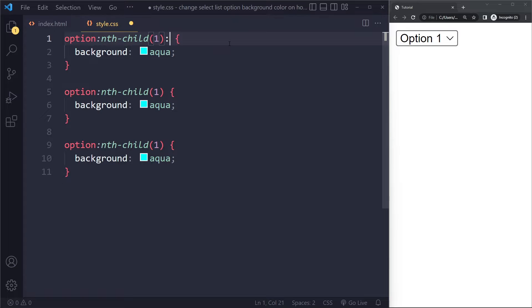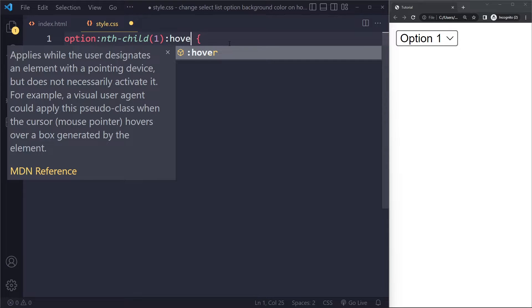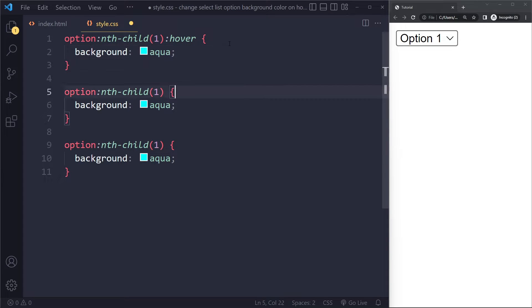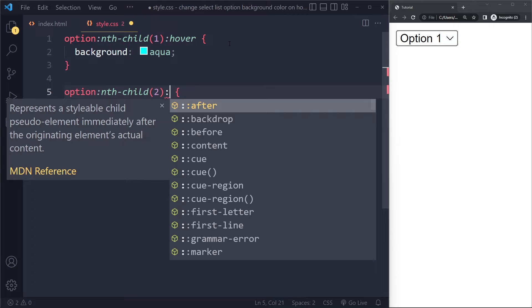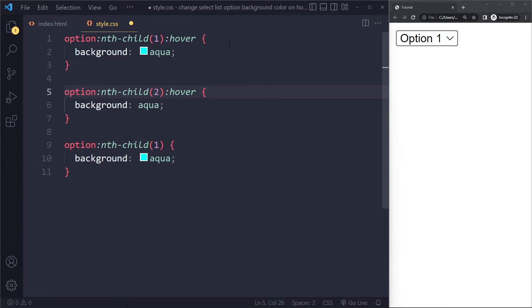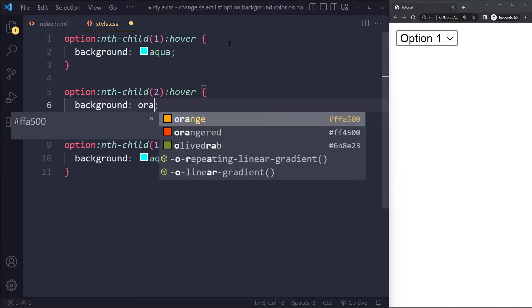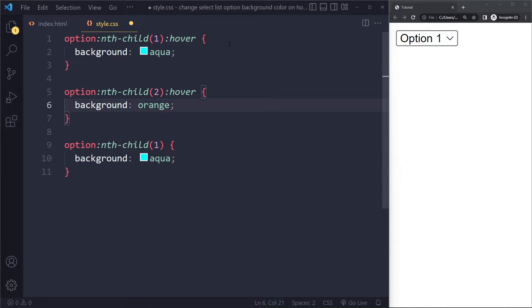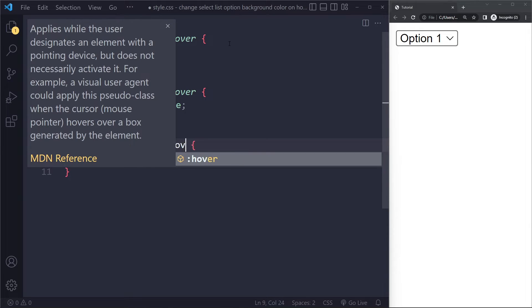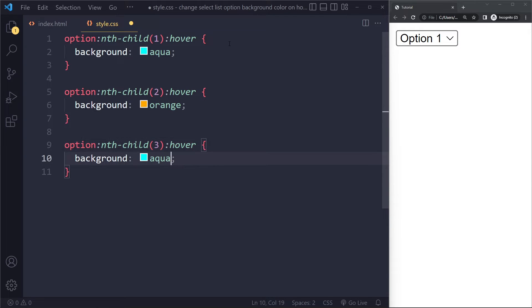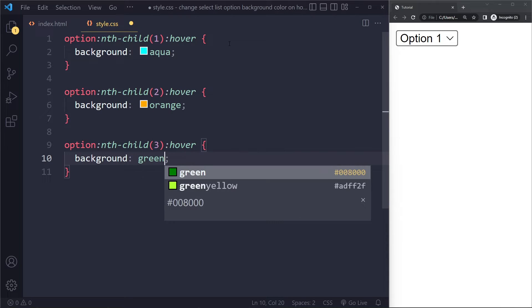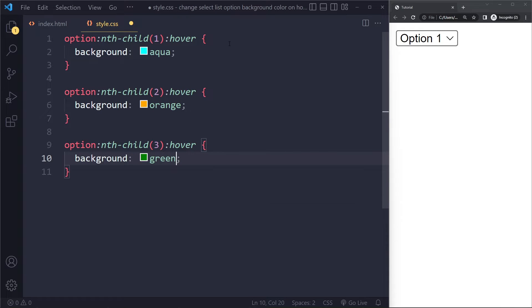So the first option in the hover state. The second child in the hover state should get a color of let's say orange. And the third option in the hover state should get a background color of let's say green. And now I'm going to save here.